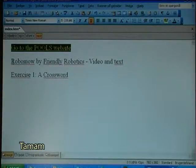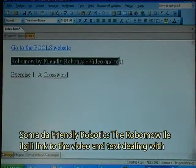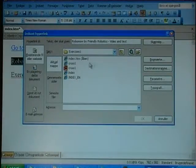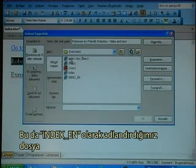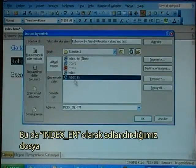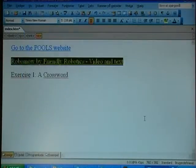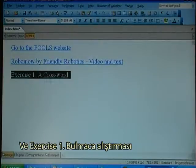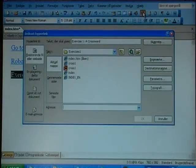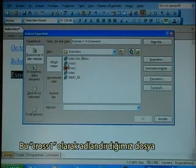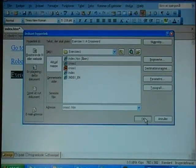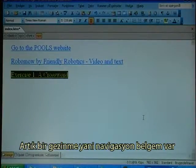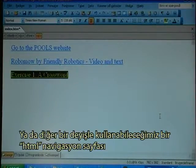Then I want to link to the video and text dealing with Friendly Robotics — the RoboMo — which is the file called index_en. And for exercise A, the crossword exercise, that is the file called cross1. So now I have a navigation HTML page that can be used.